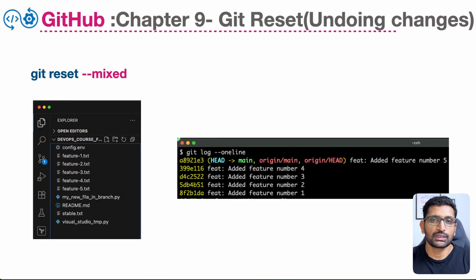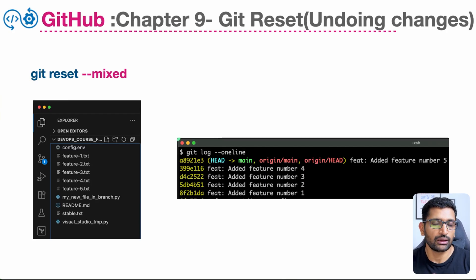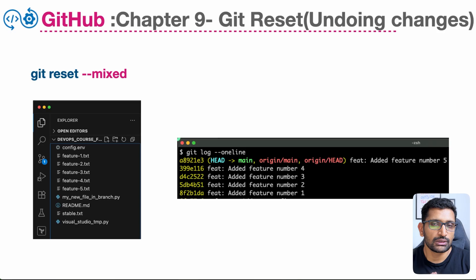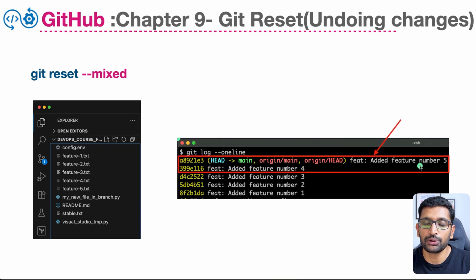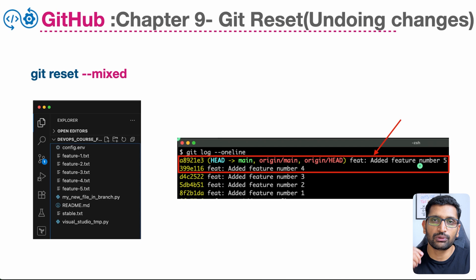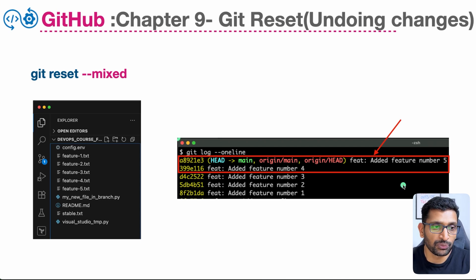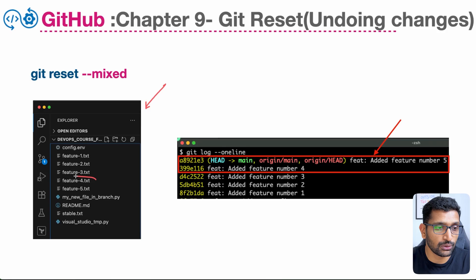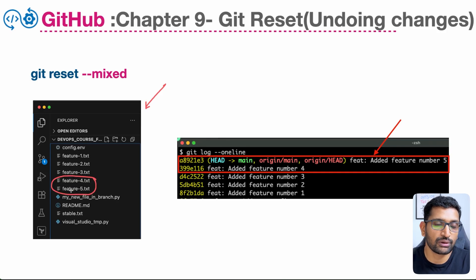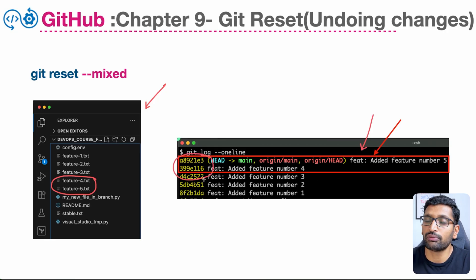Let's start with git reset mixed, because this is the most commonly used git reset command when a developer wants to undo their changes. The files we are going to undo or reset are feature file four and feature file five. On the left you can see Visual Studio Code with the local repository, and on the right is the git commit history with the commit hashes.